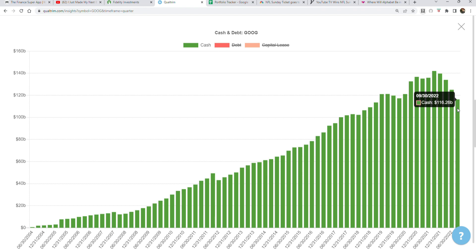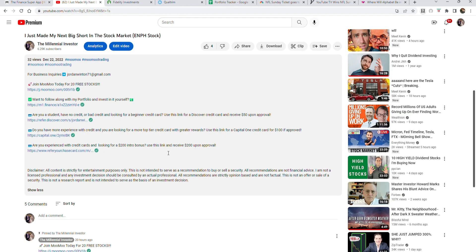Thank you guys so much for watching. Buy Google stock if you haven't already. Check out all the stuff down below in the description, including Moomoo for twenty free stocks. Thank you so much for sponsoring this video and I'll catch you all next time.